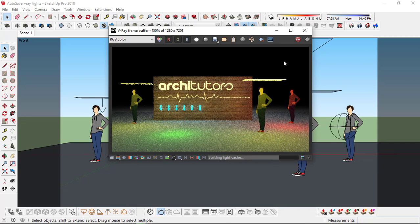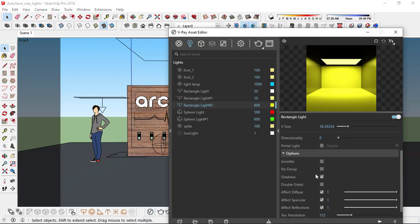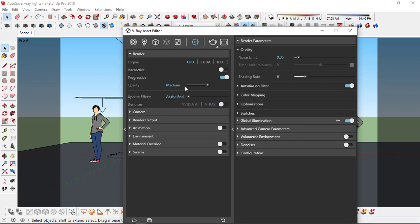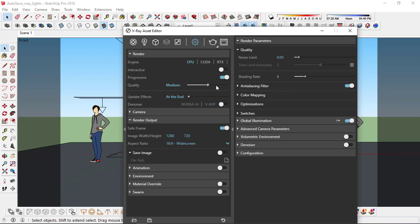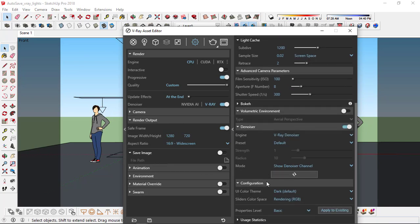Now for the last part, let's change the render settings. Also make this light invisible. Go to the render settings — I'll keep the quality to medium, you can also turn it to high. Turn the denoiser on, so it's using the Vray denoiser. I'll change the image width or height and set the noise limit to 0.02. From the light cache, switch to brute force and light cache. I'll change the subdivisions to 1200 and sample size to 0.02. Leave everything else as is and click on render.